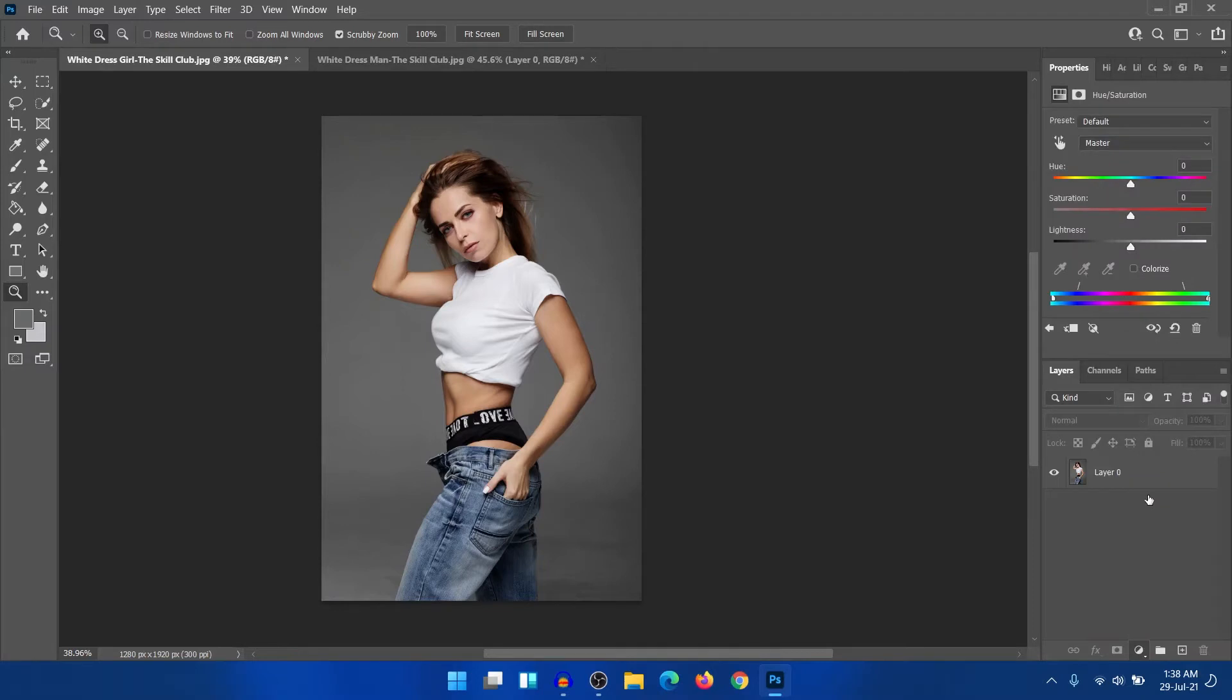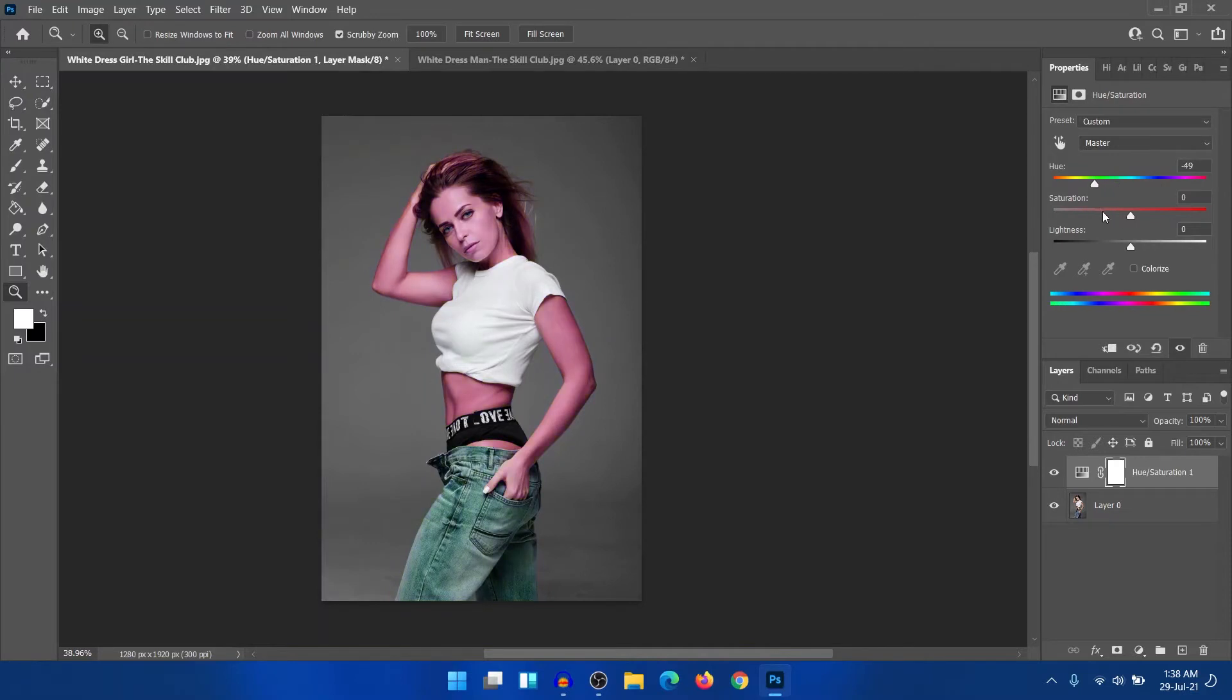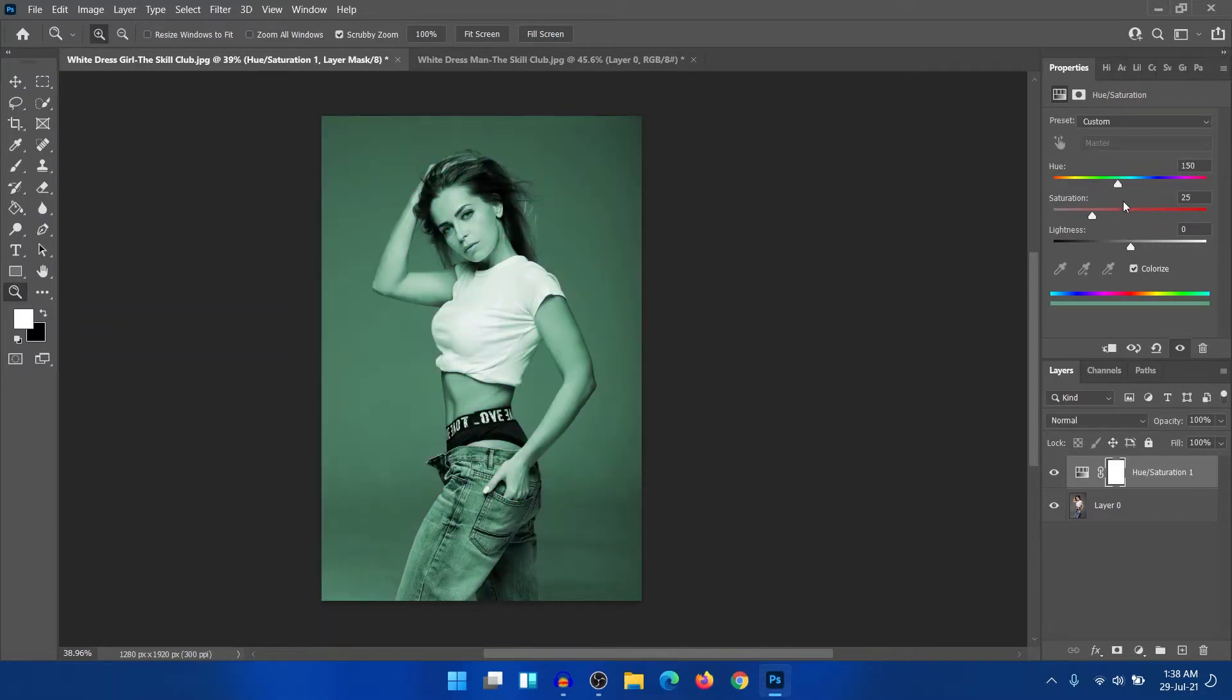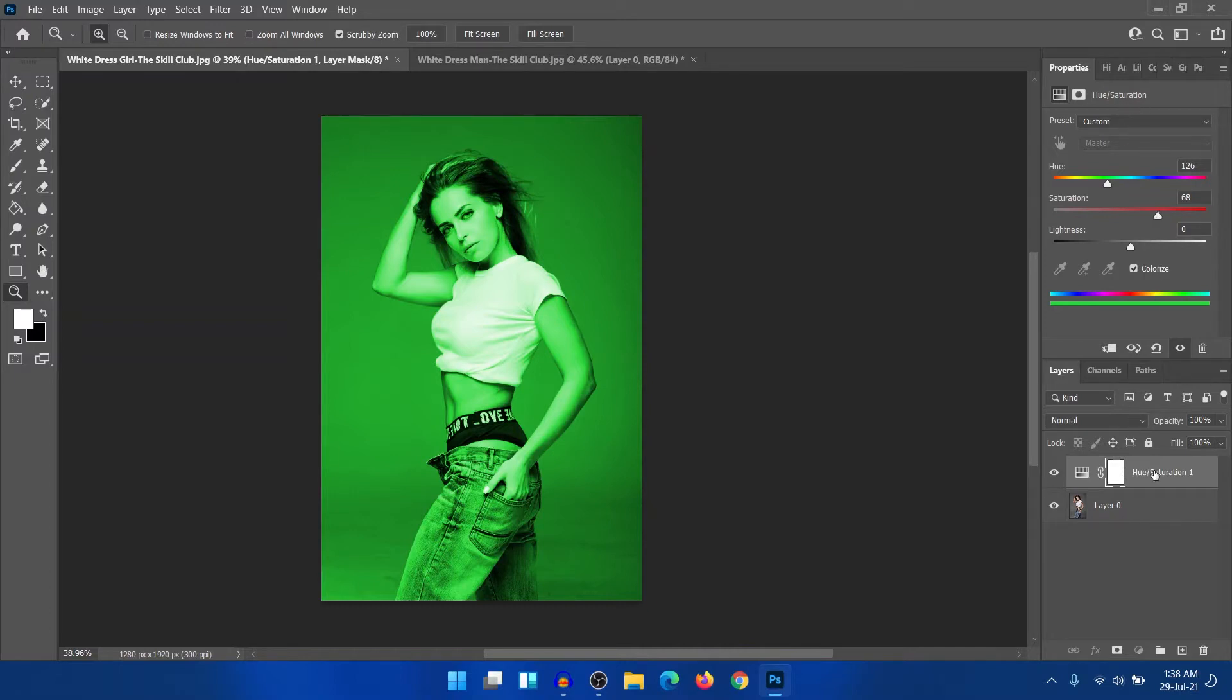Create a Hue saturation layer and change them. But look at it, the white doesn't change. Even if you click the colorize, then again the white doesn't change properly. So even if you change it a bit, it doesn't look natural at all. So just delete it.